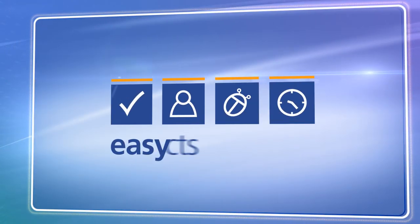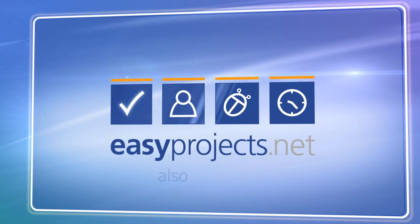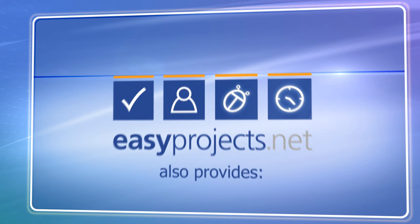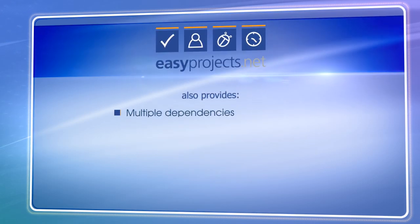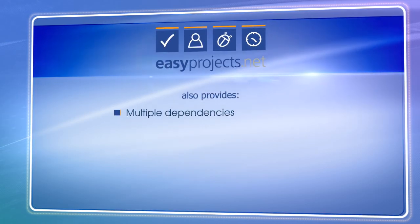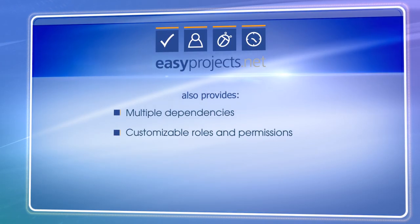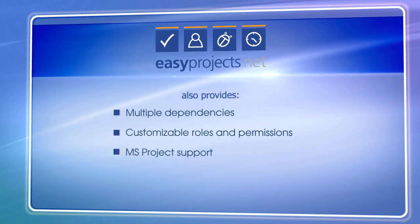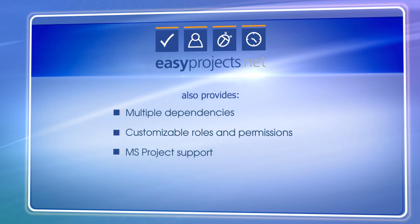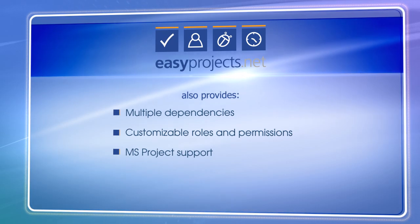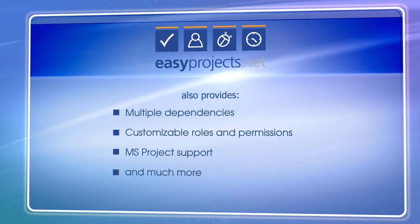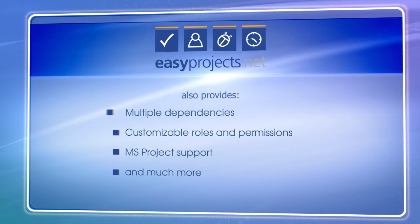Plus, EasyProjects can help you manage even the most complicated projects with multiple dependencies, restrict access based on roles, import and export data to MS Project, and so much more.